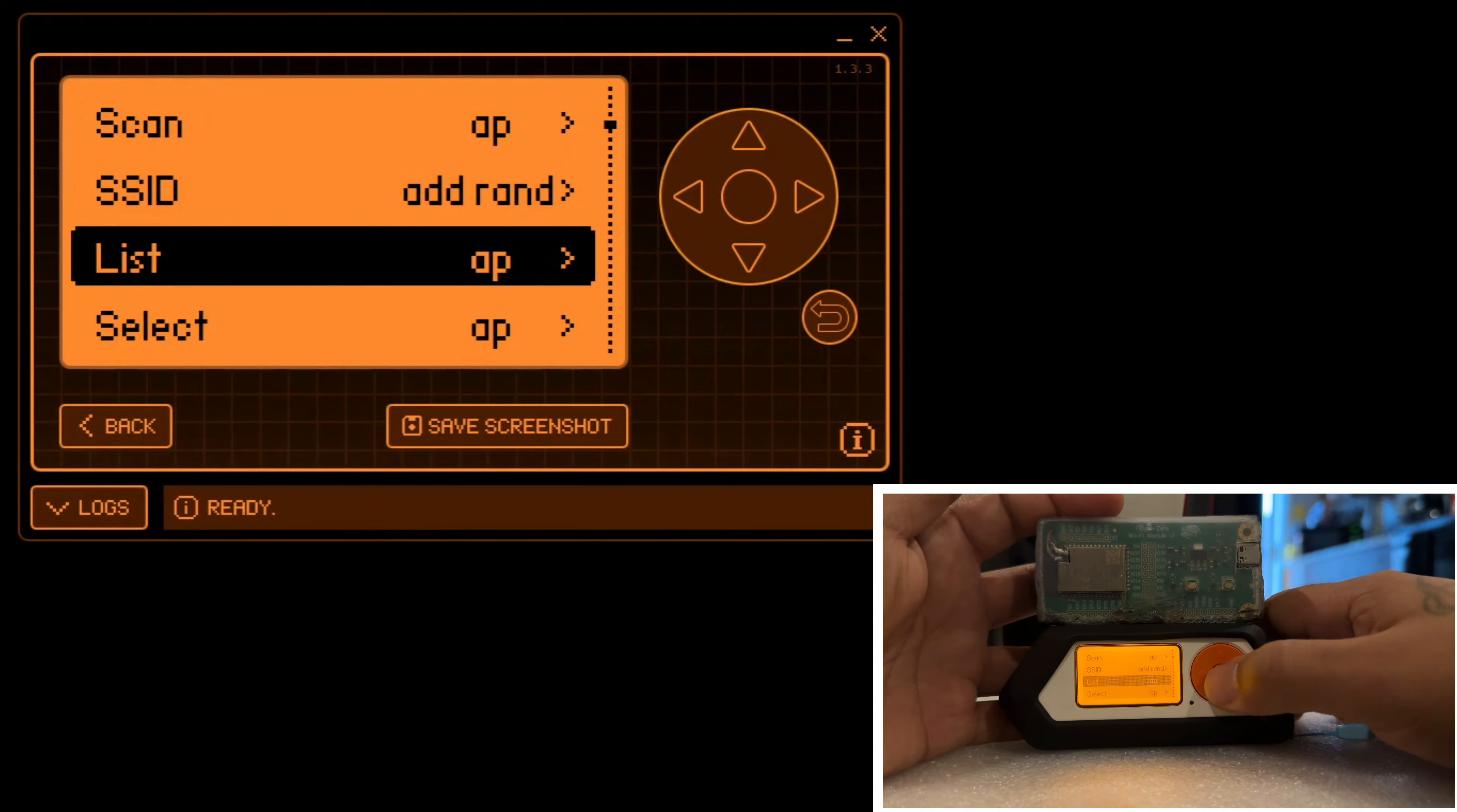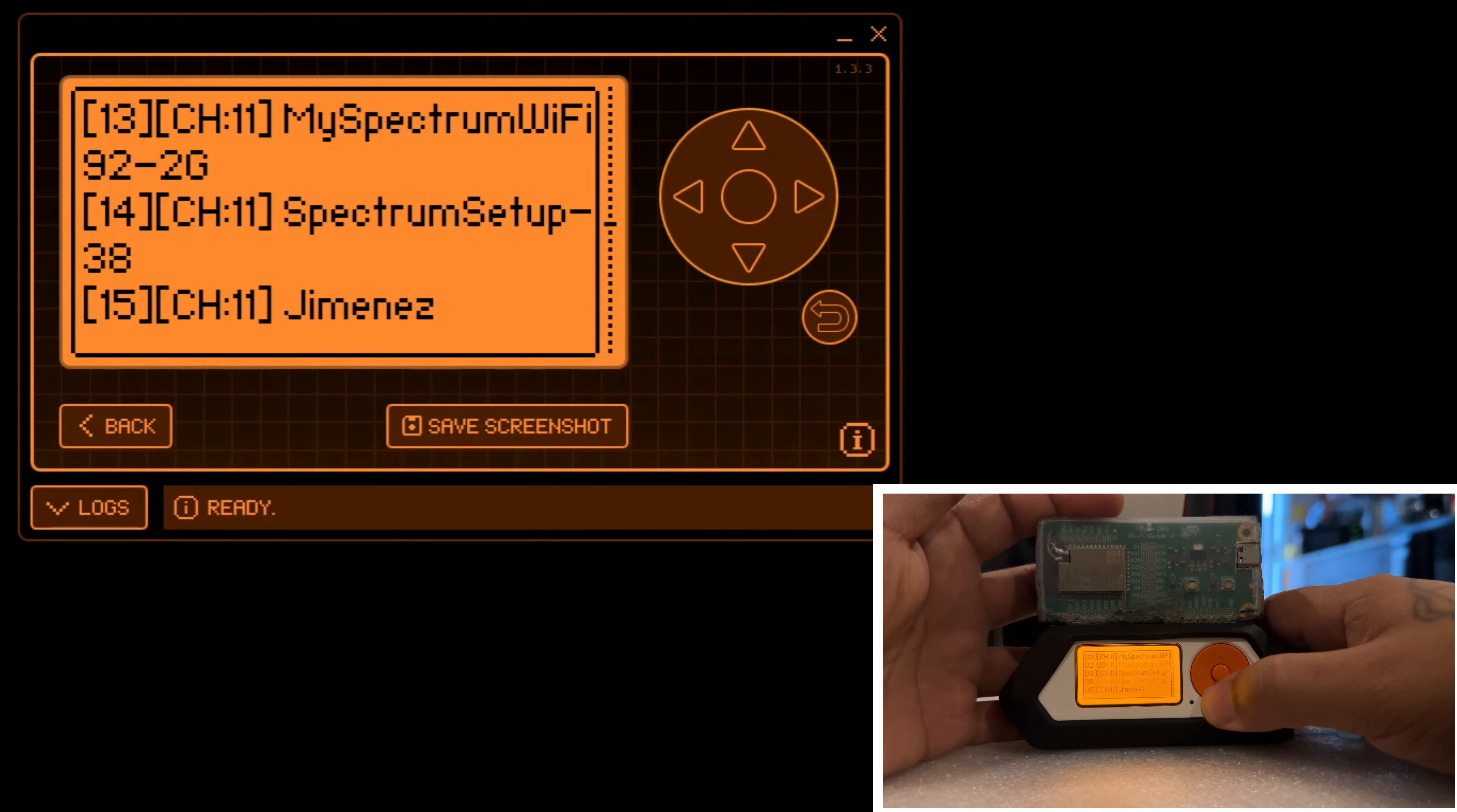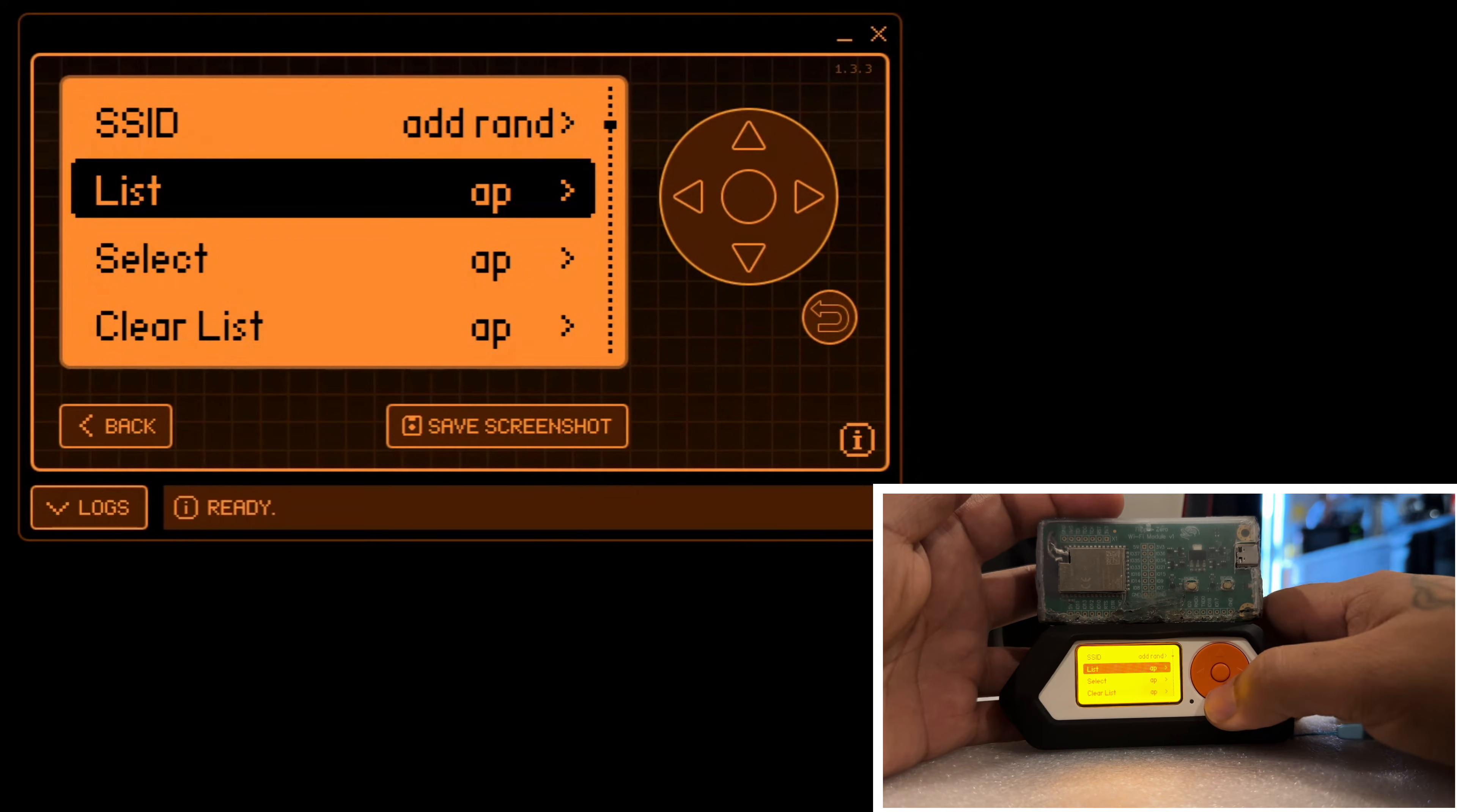We'll scroll down to list and it will show us a list of all the APs that we've captured. We will find the AP that we would like to target. In this video, we are targeting our own AP. Don't target anyone's AP or test anyone's AP that you do not have permission to test. So once we see our AP, we'll see the far left number, not the one that says channel, but the number 21 in this case.